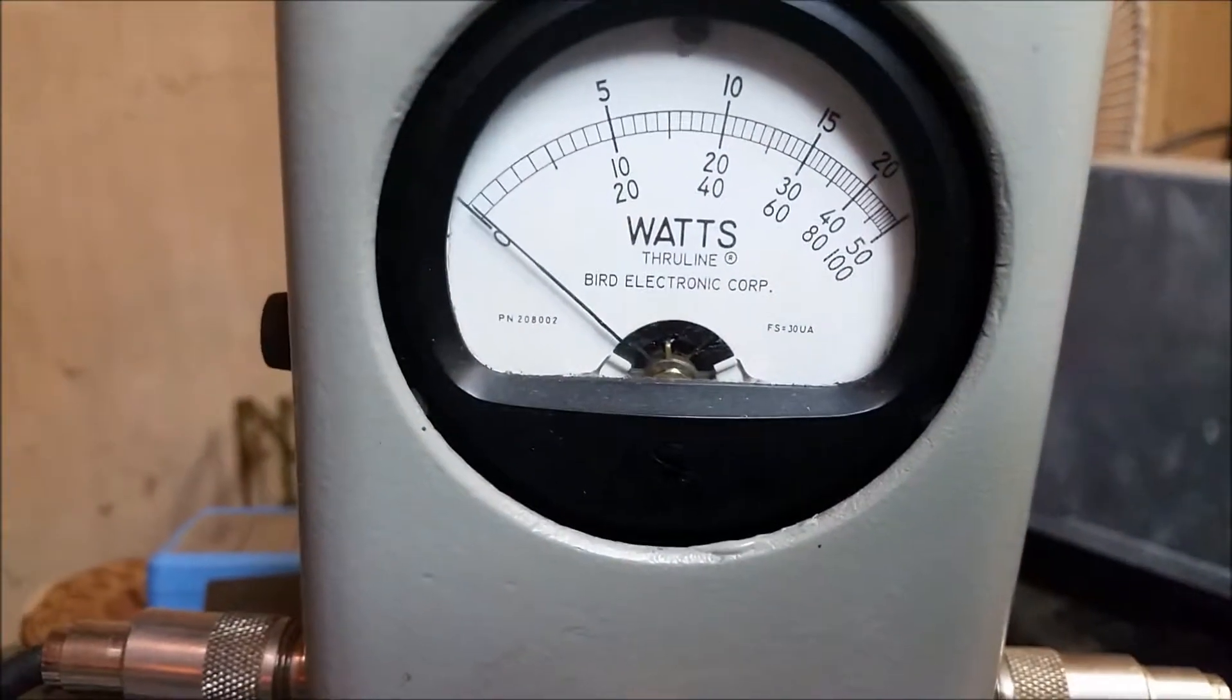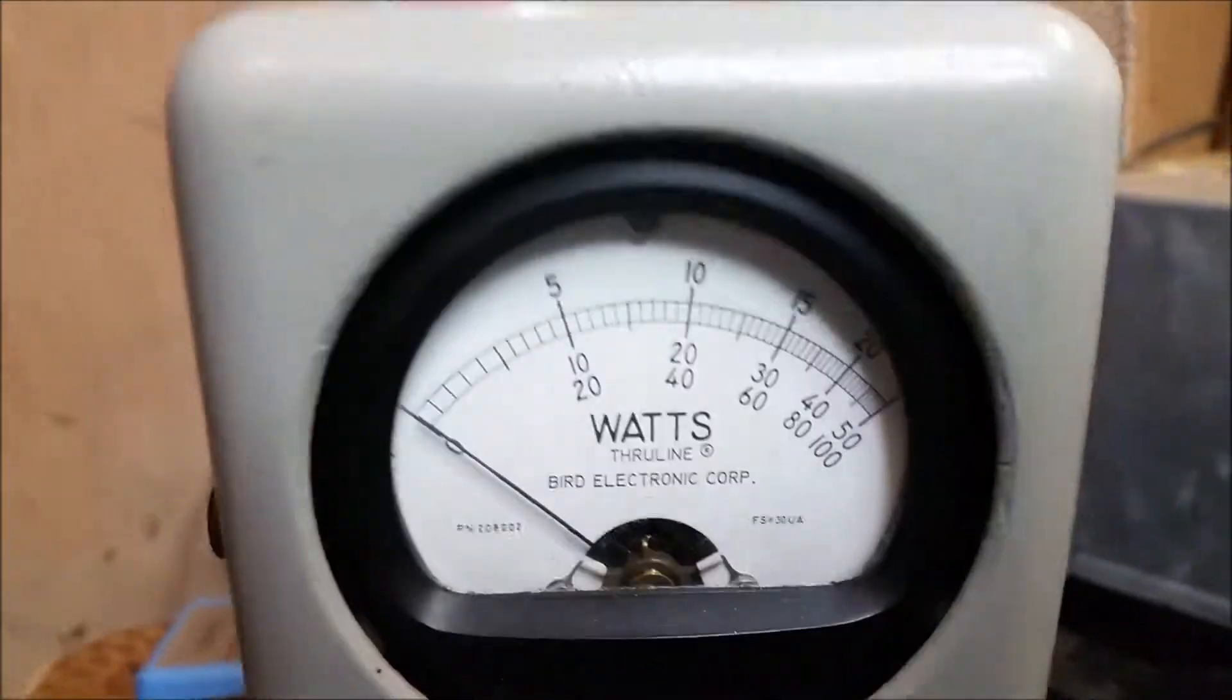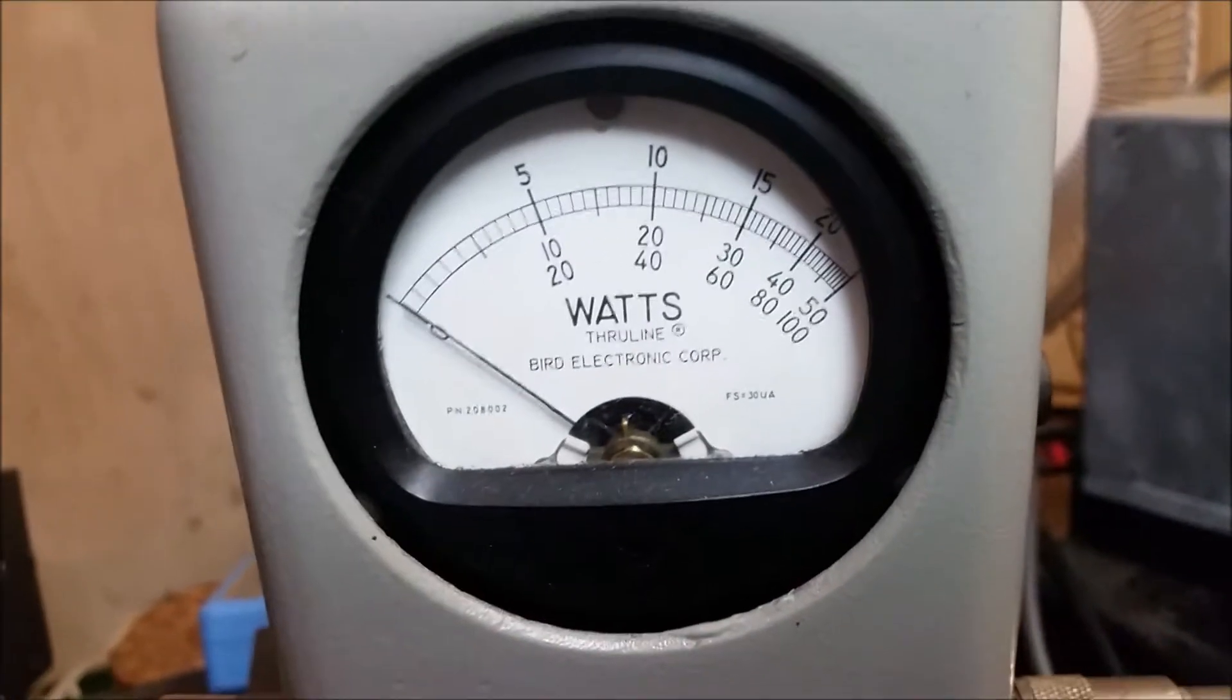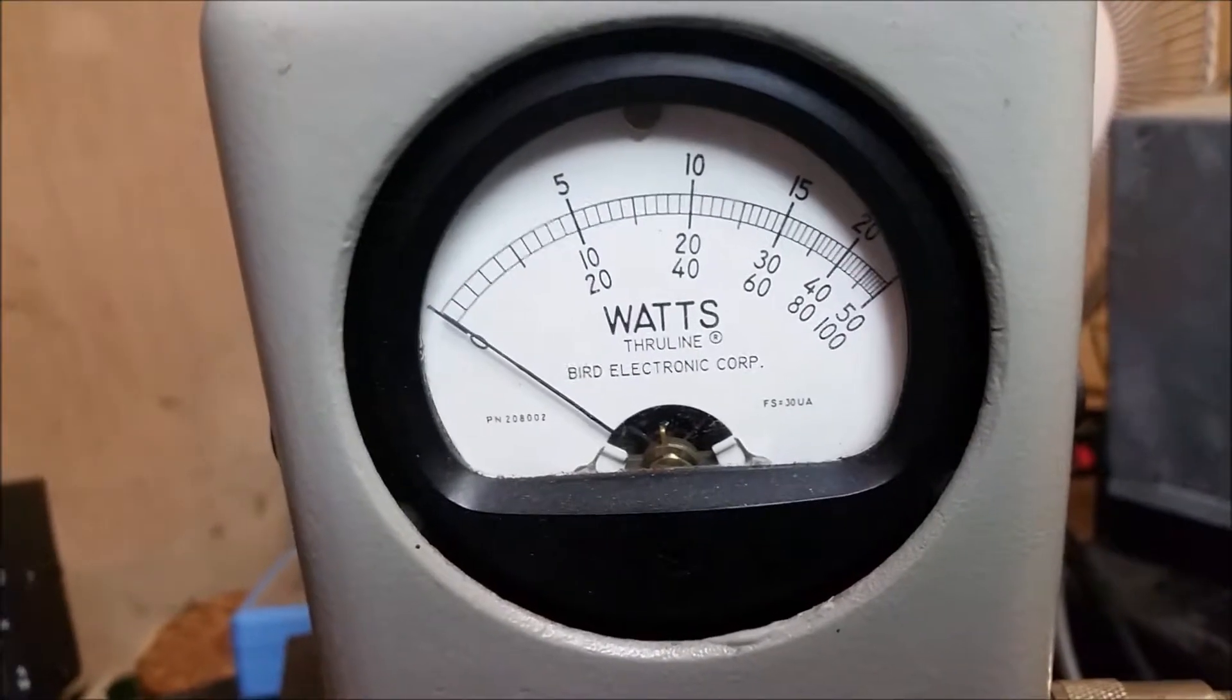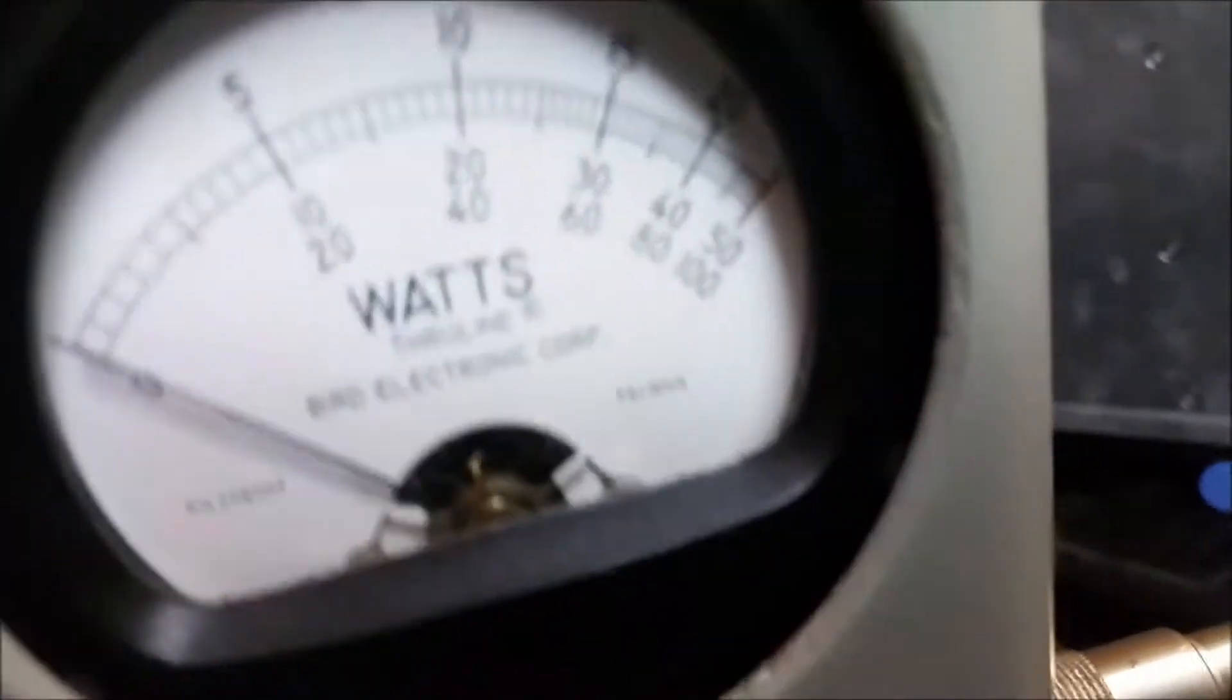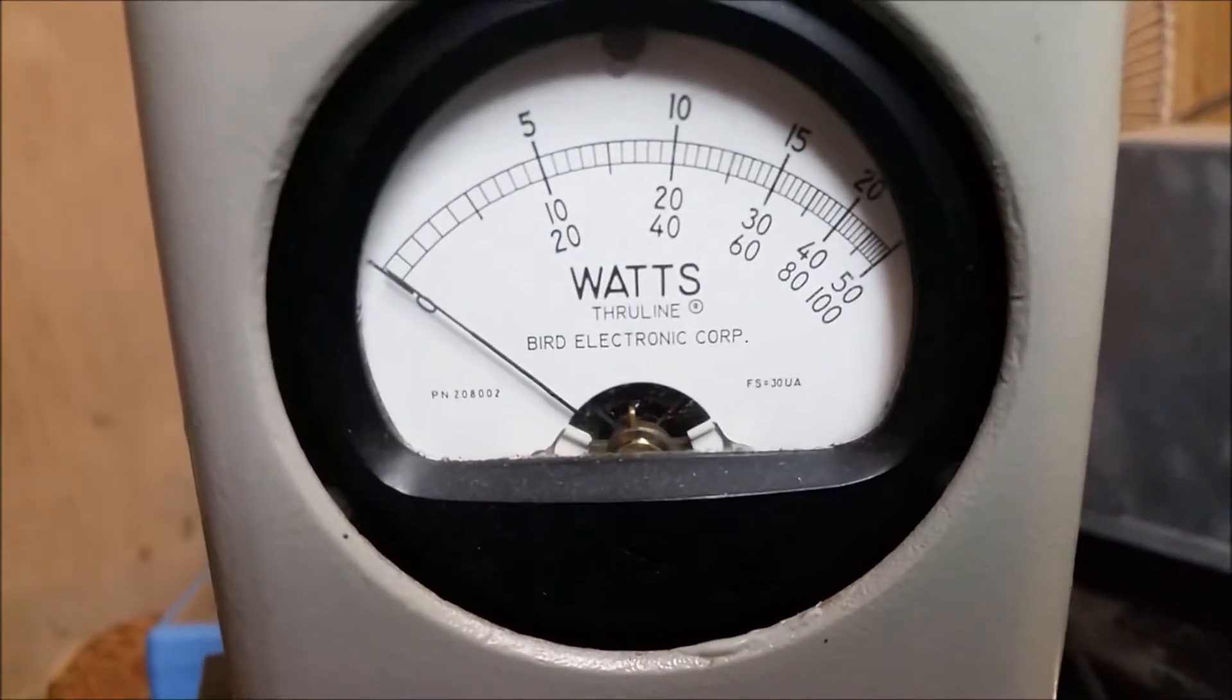All right, so we're getting about five watts RMS and we'll go ahead and take this 10 watt slug out and we'll show you what it's doing on the peak end of things. Put this 25 in. All right, I think all we were getting out of before is 12 watts if I remember correctly, I could be wrong, it might have been a little less.